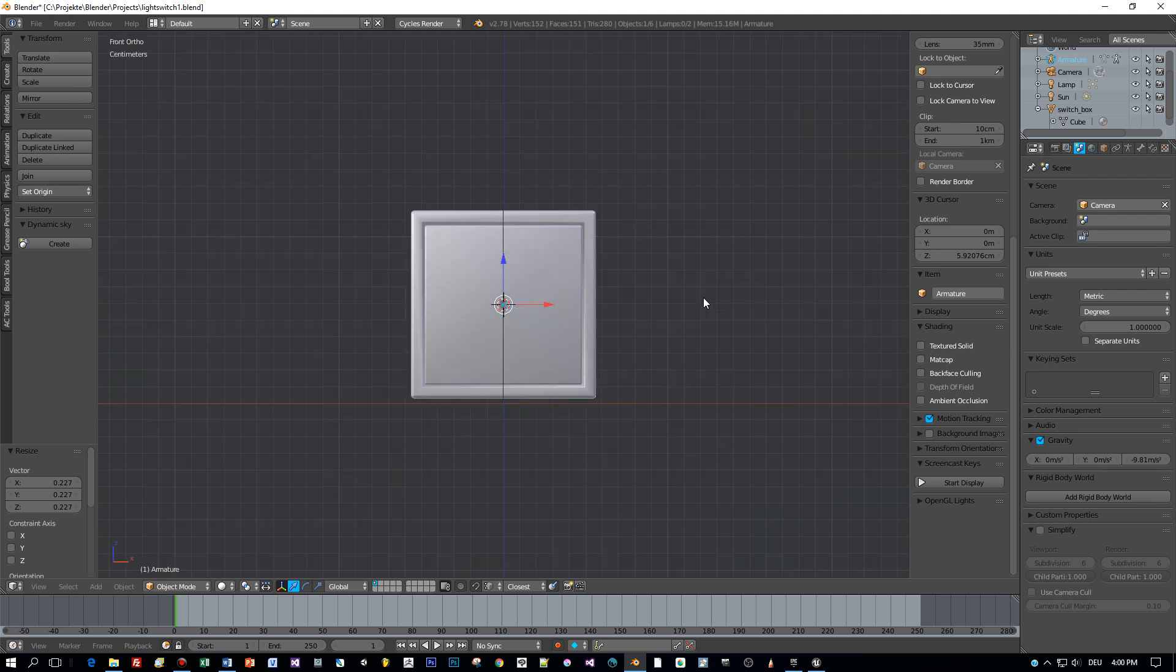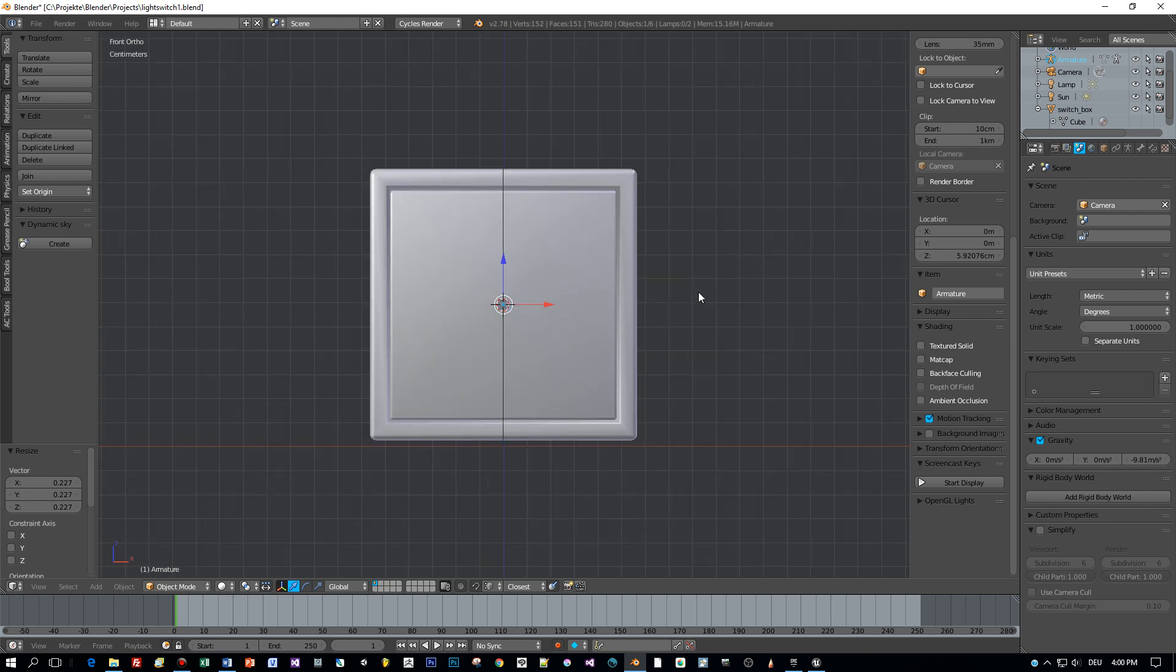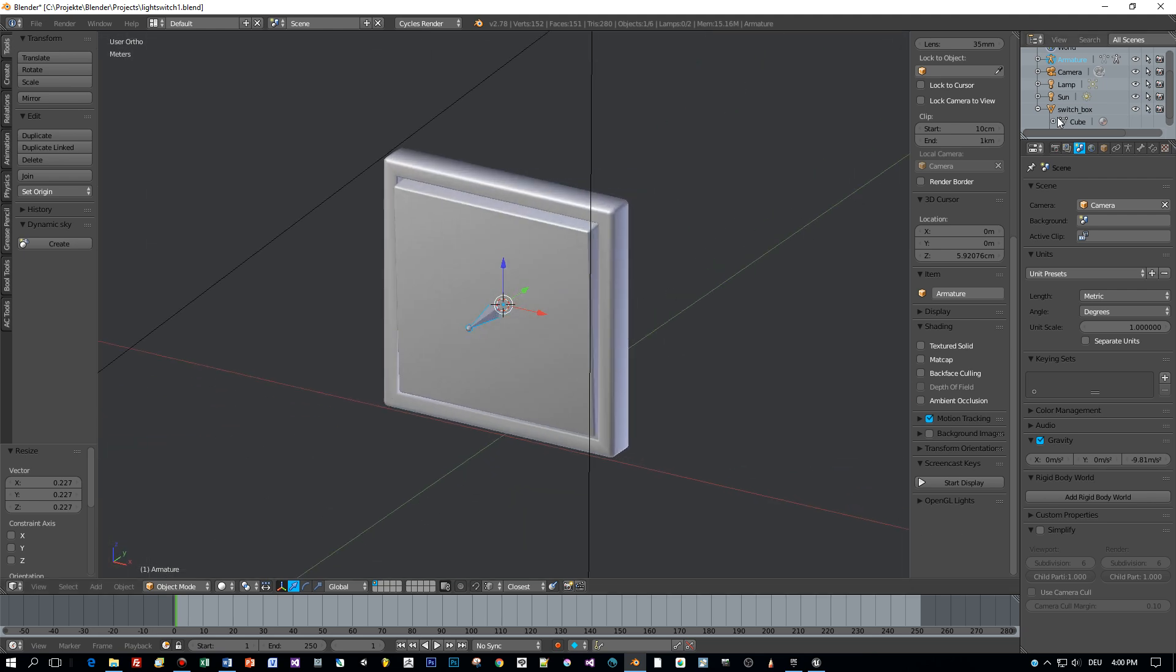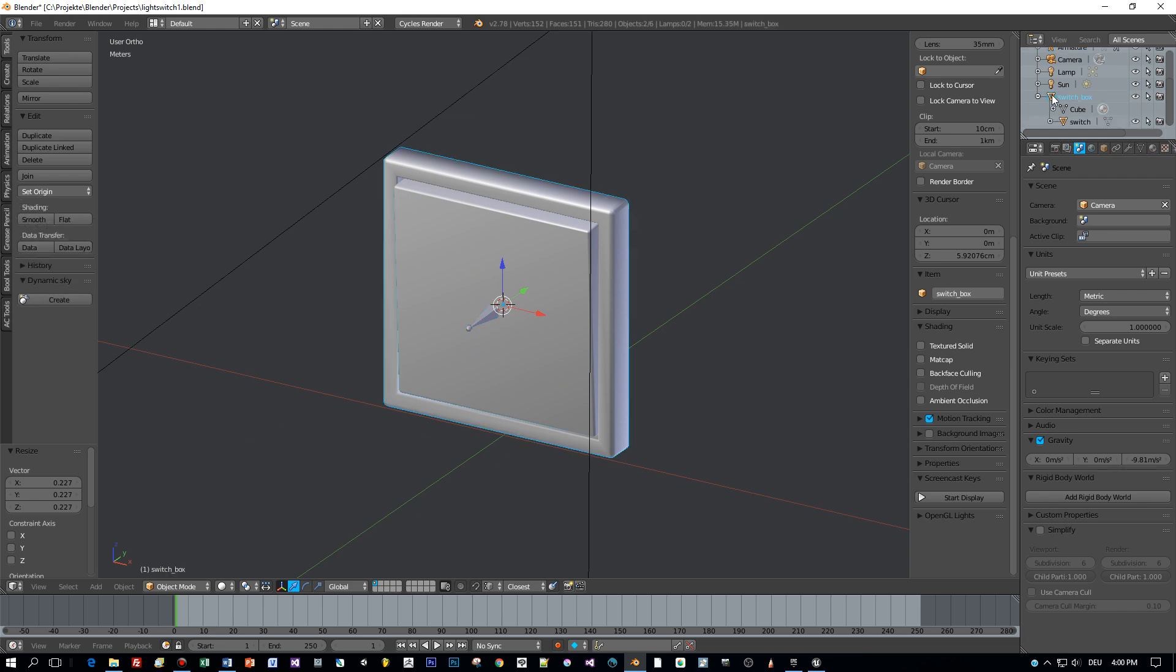Okay, now I select all the parts of the model. Therefore hold the Ctrl key down and press the left mouse button and now all the objects are selected.